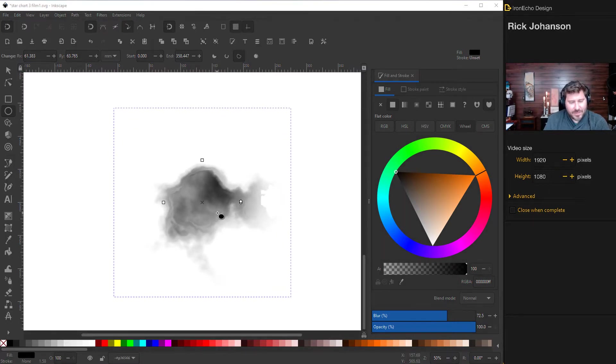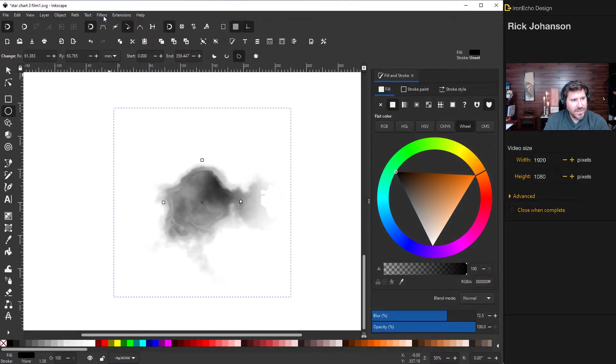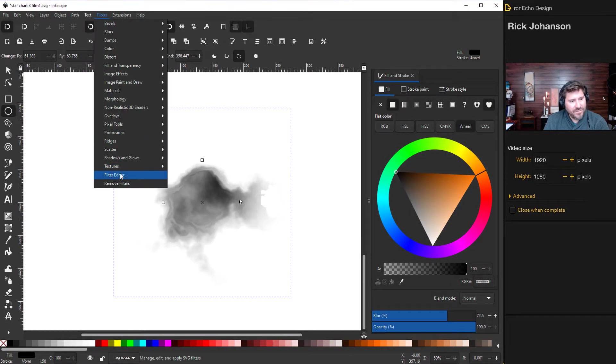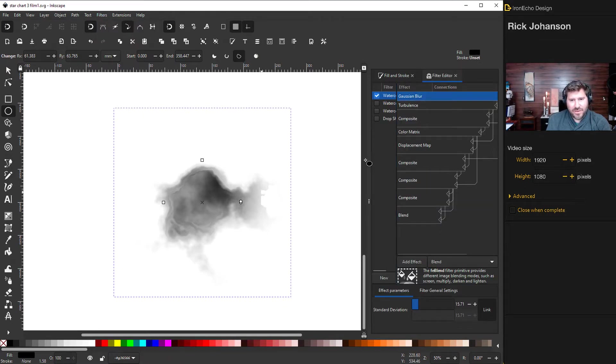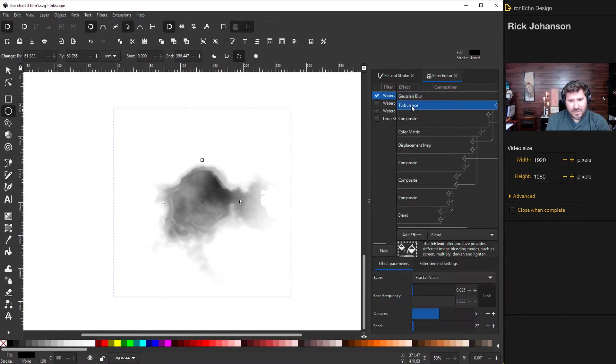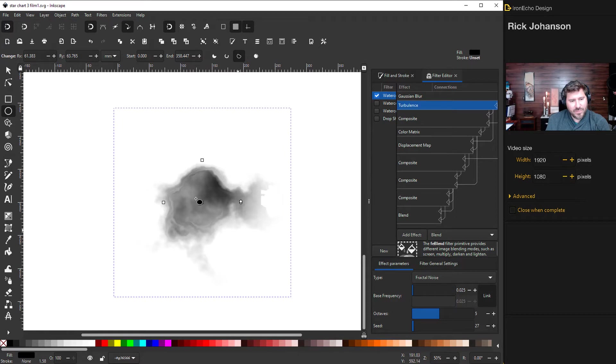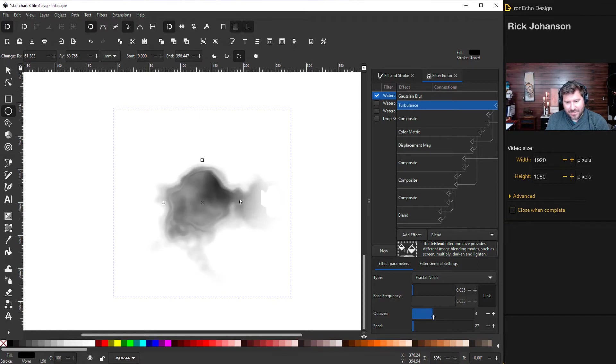We can use it like this but let me show you how to further modify it. If you have it selected go back to filters then go to filter editor. All these different choices let you control the effect. The first one Gaussian blur we played with already. Click on turbulence. This one octaves will change the amount of details. If you take away the octaves it gets kind of blurry. So let's go back to five. Five or six usually has good detail in there.